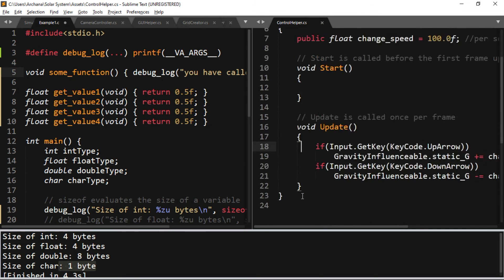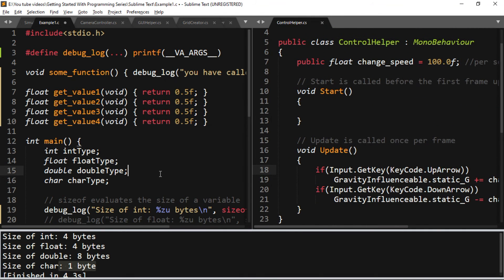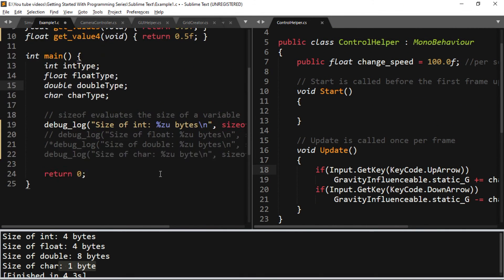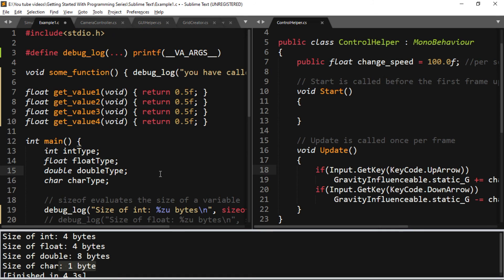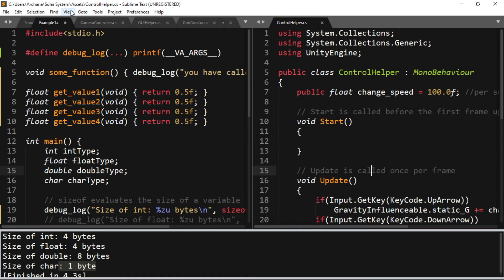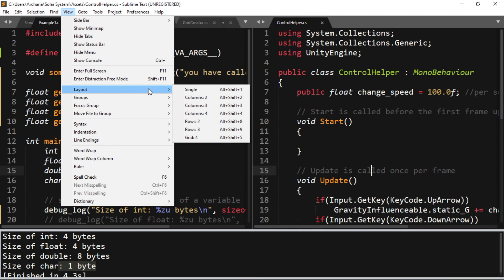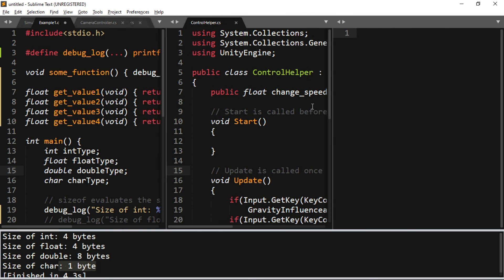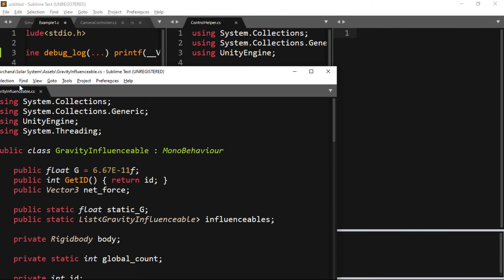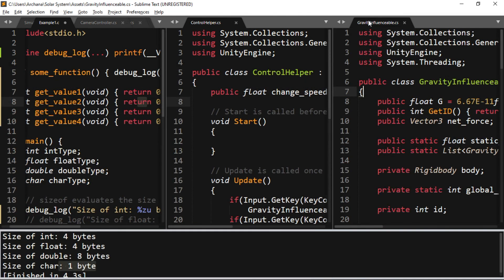Similar to this, if you want to split up your screen into three, go to the View tab and select Layout, select Columns: 3, and now you can see that we have three panes. Now drag the third tab into the third pane. Now you can see that we have a side-by-side look of the three source files at the same time.